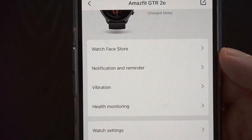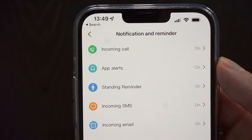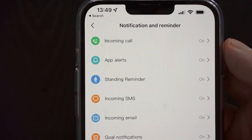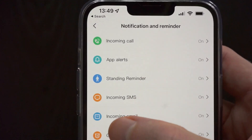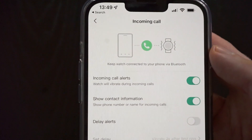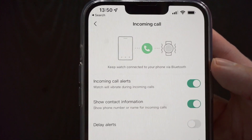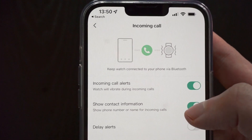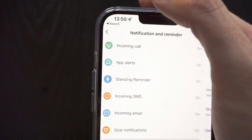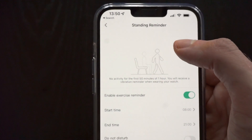On the next screen we go to the second option, 'Notification and Reminder,' and from this place we can manage all our notification settings. The first one is settings for incoming calls — we can enable or disable the alerts, show contact information, or also delay the alerts.